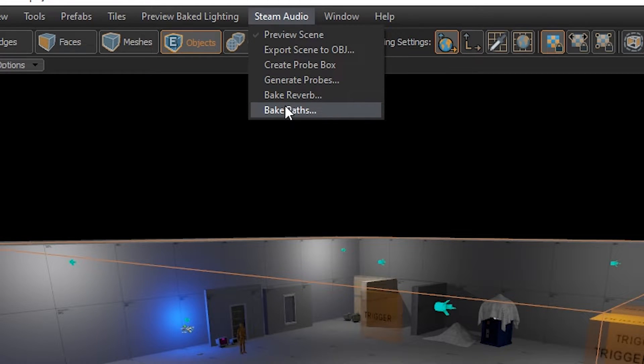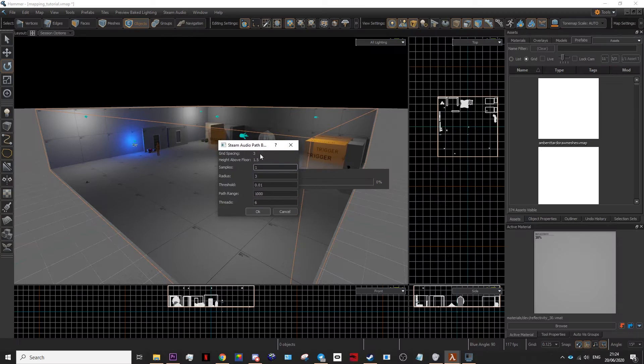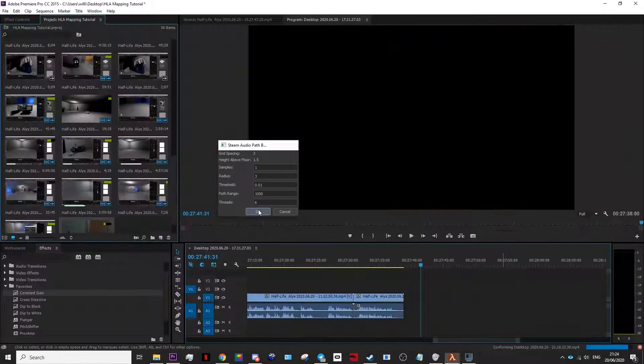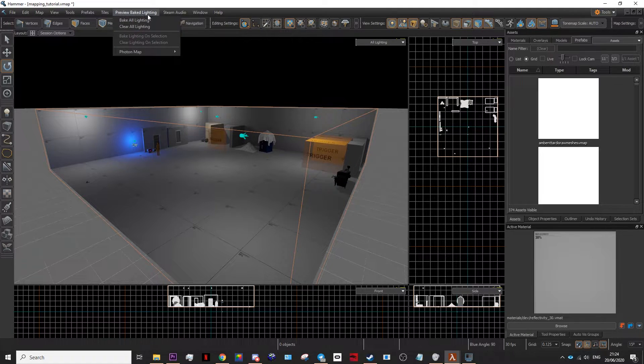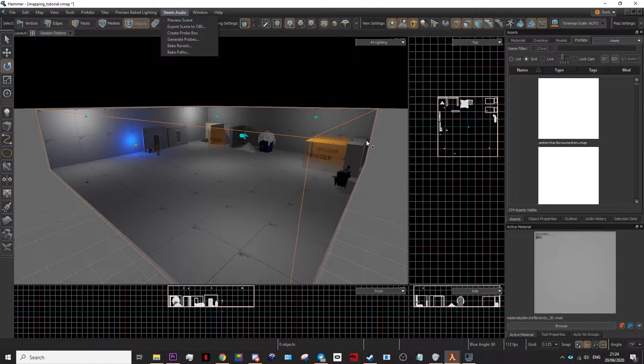After you've done that, then bake paths. Leave the settings as is and there you go. You've baked your lighting and your reverb.